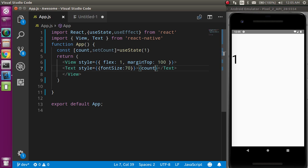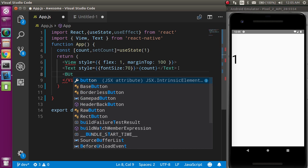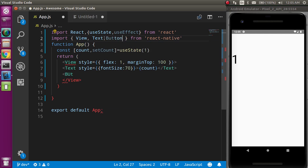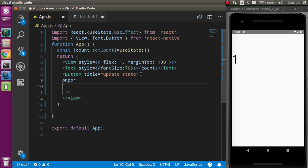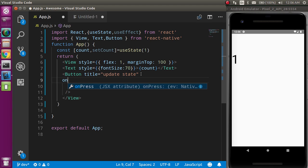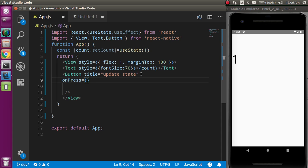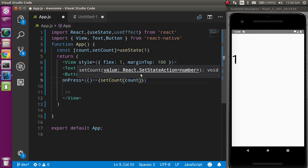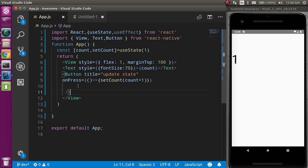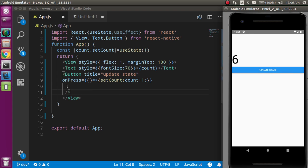Let's make a button so we can update this value on a button click. I'll import the Button component and set the title to 'Update State'. I'll add an onPress event with an arrow function, and inside it call setCount with the current state plus one, so it increases by one on every click.